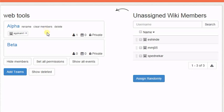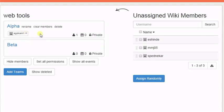To delete a member from a particular team, click on the cross mark. You can also assign members randomly to the teams by clicking on Assign Randomly.